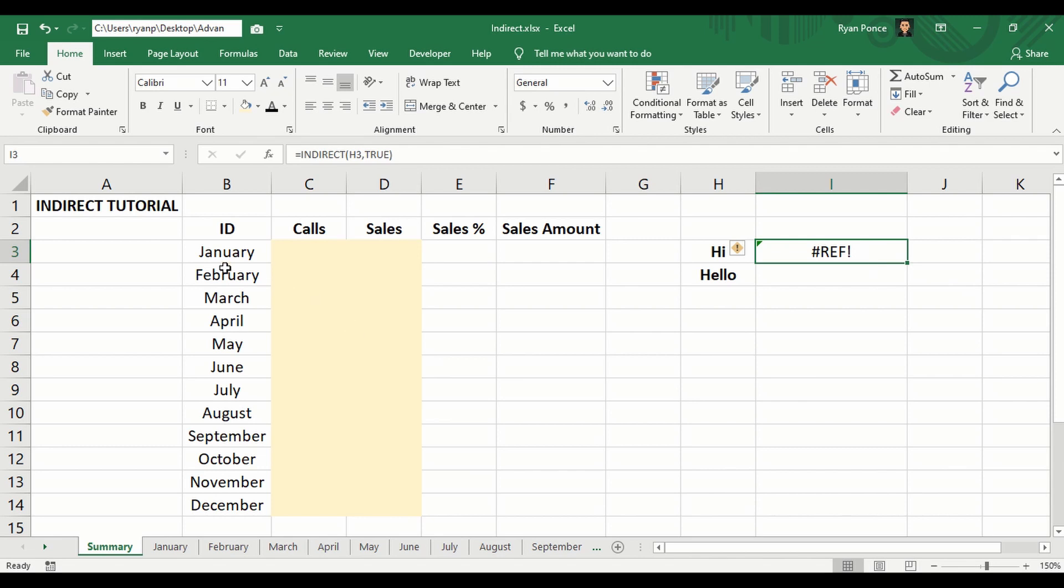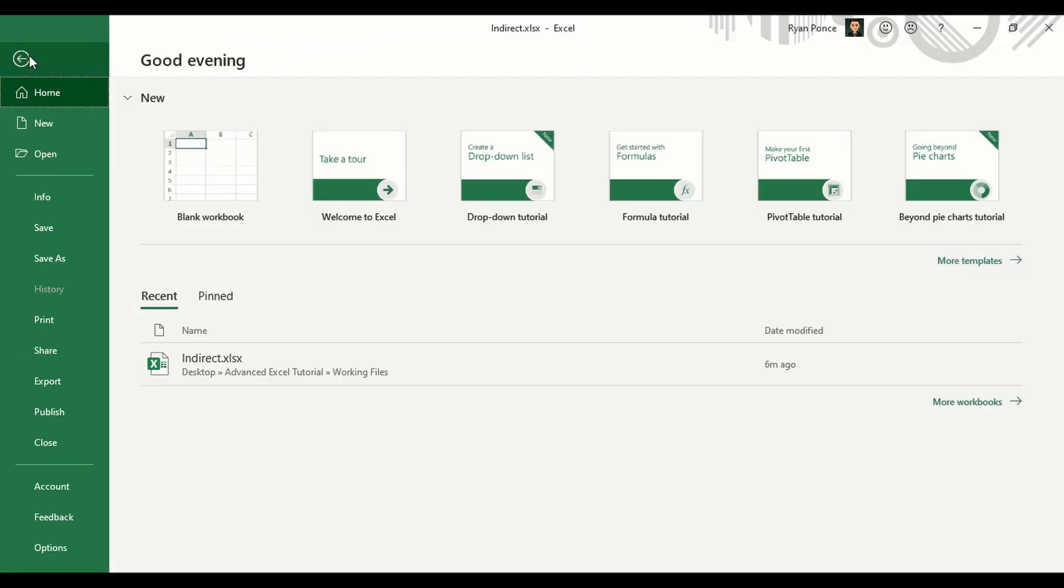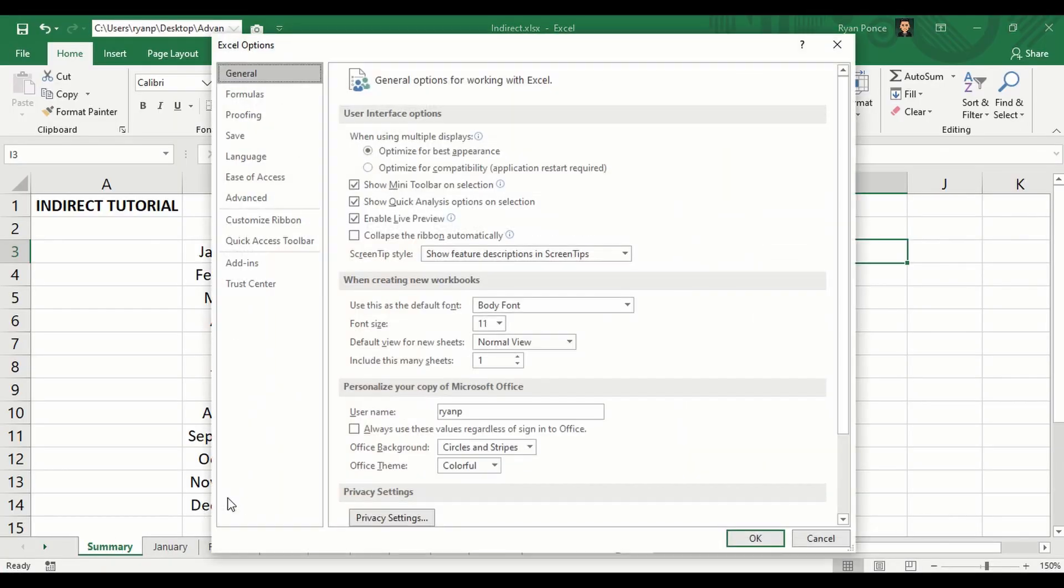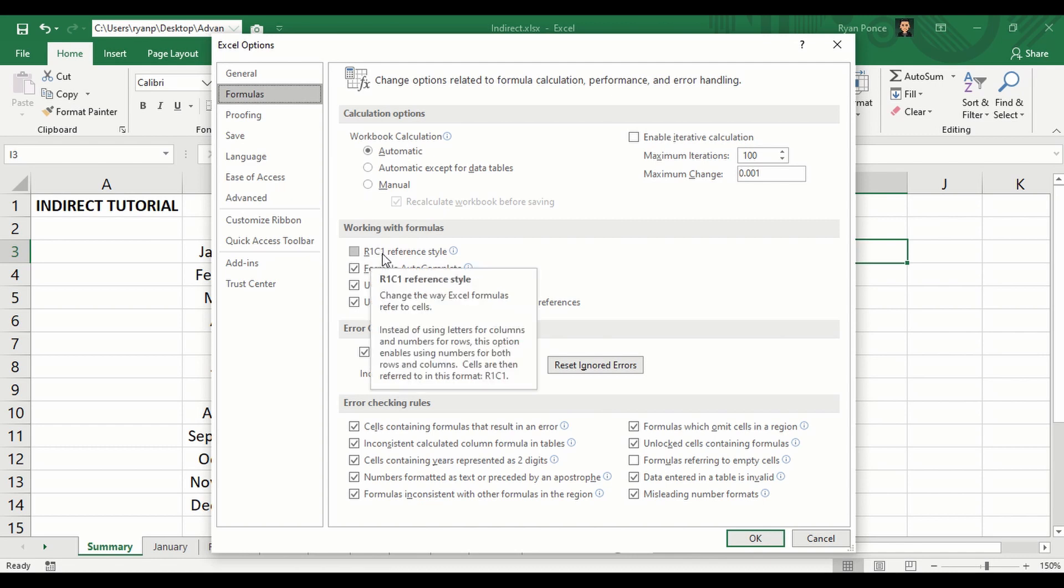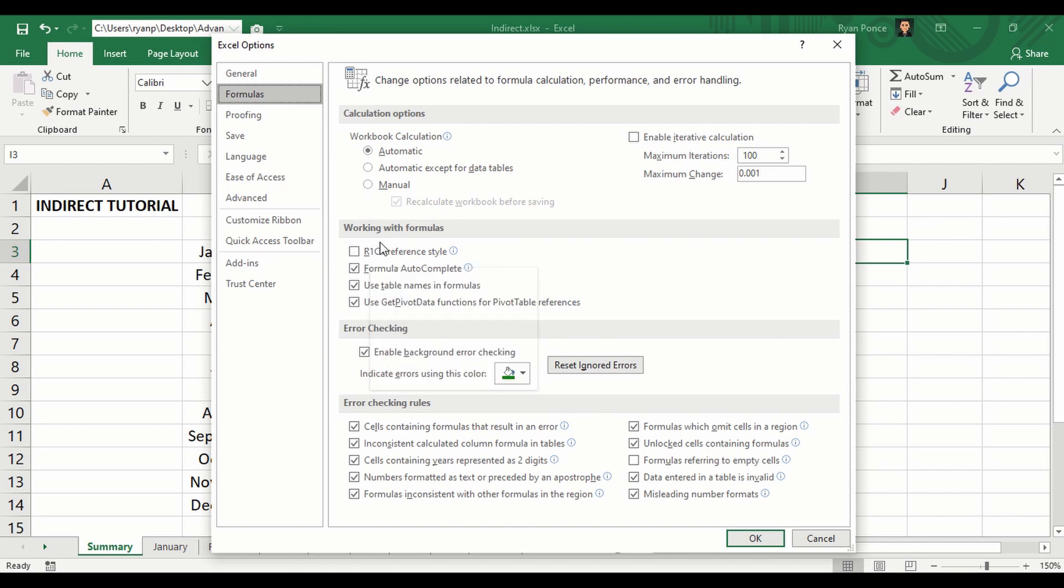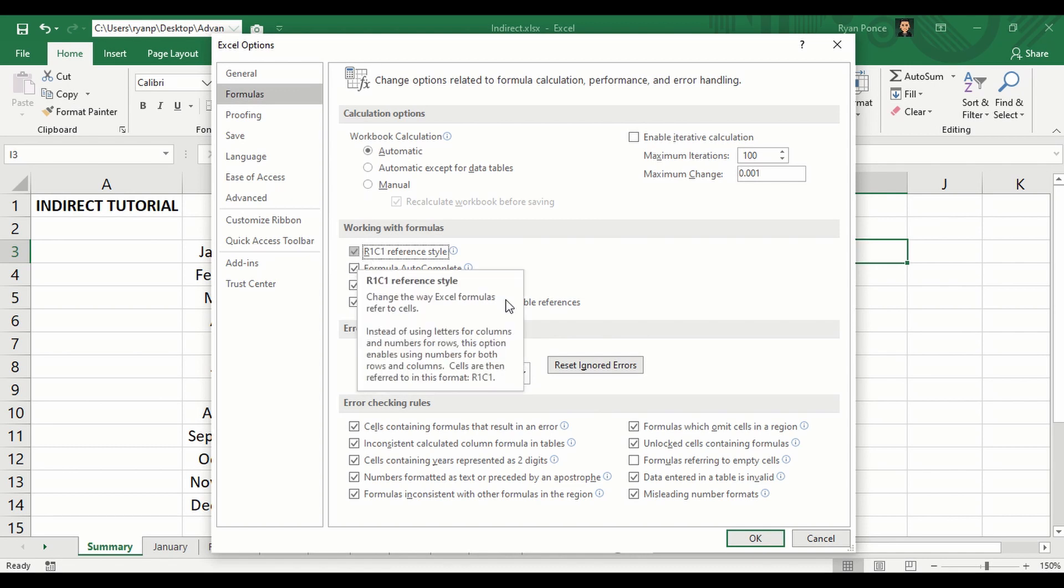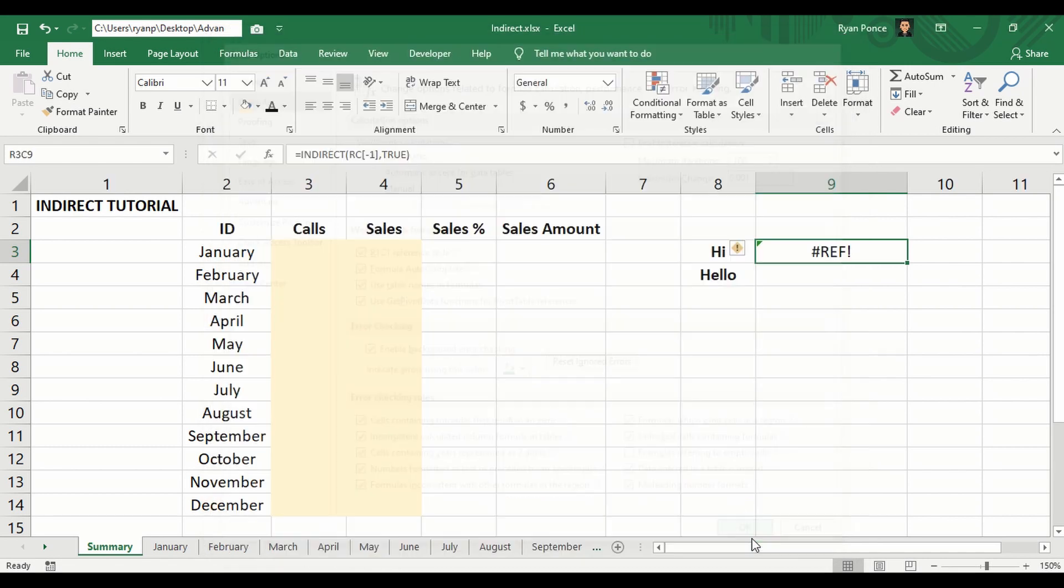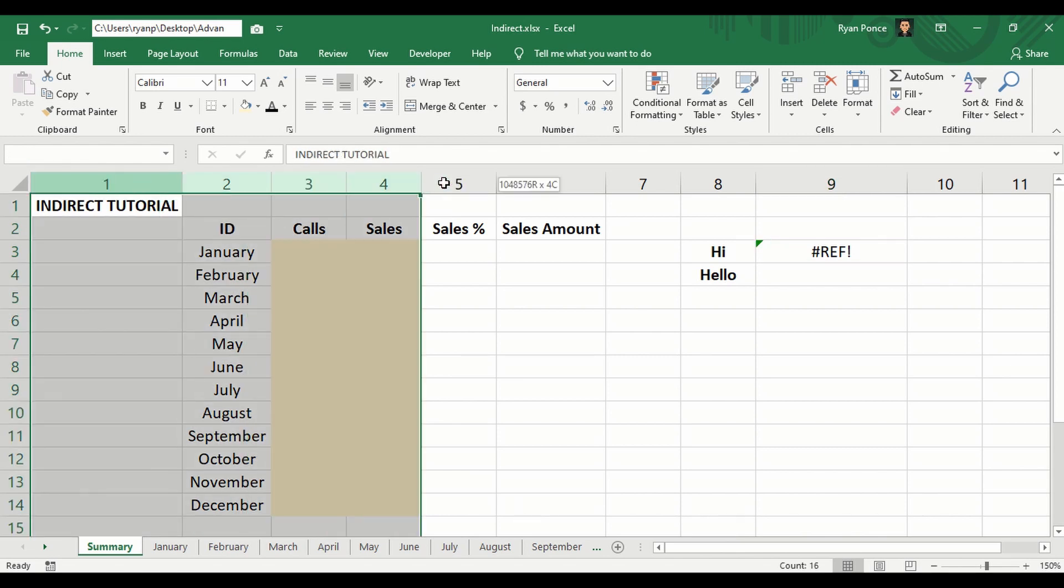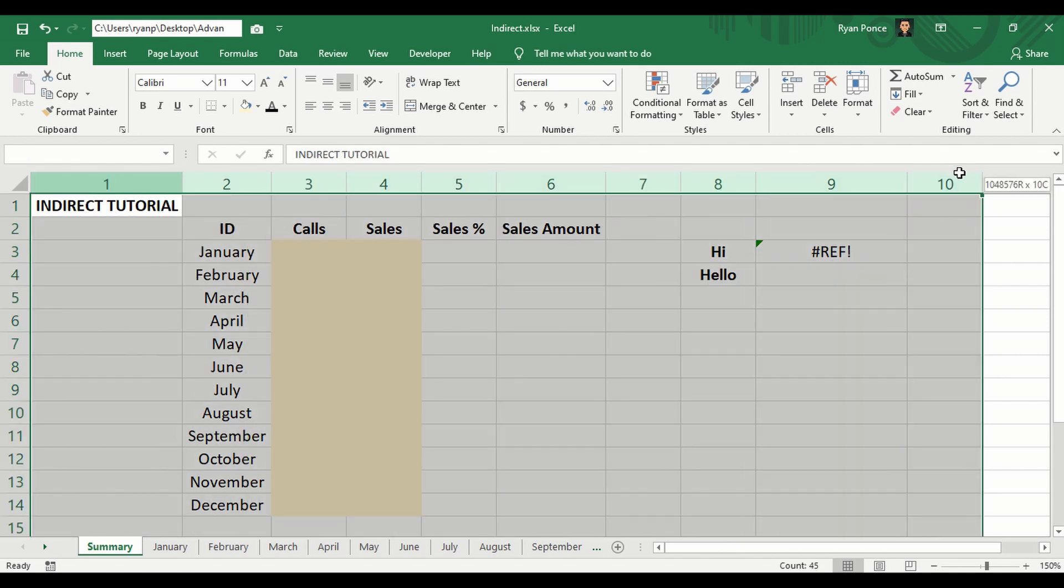Let me show you real quick. Go to File, Options, Formulas, and you'll see here the option to change our worksheet to R1C1 style. Let's check the box. Try it out. We no longer have the letters on top, it's now numbers.